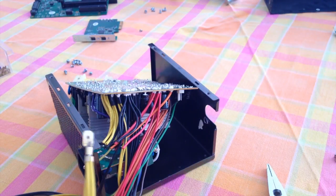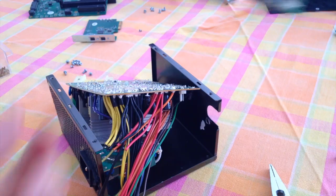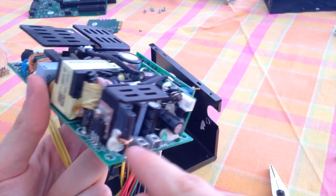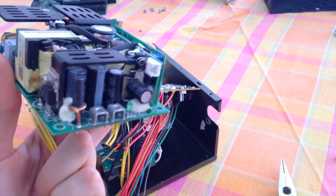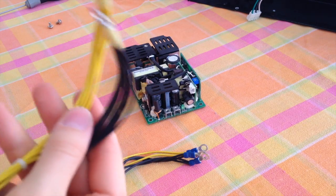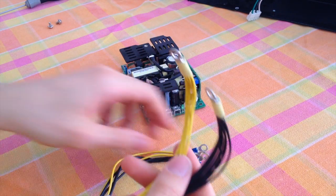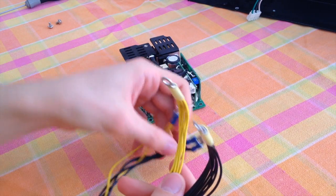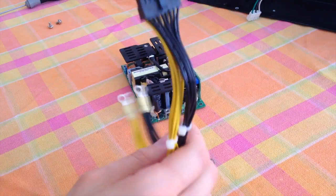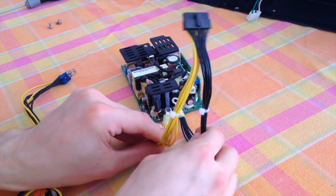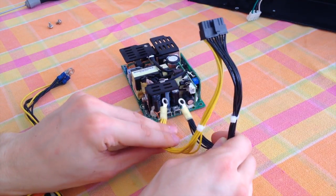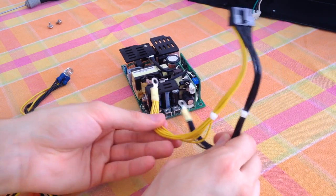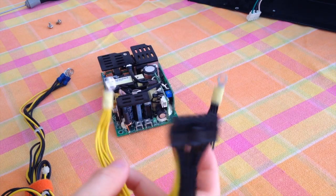And you will be ready to reattach those to the Sonnet power supply. Now that you have your cables, you need to reinstall those. Just be sure to reconnect the right cables. Yellow on the left. Black on the right.